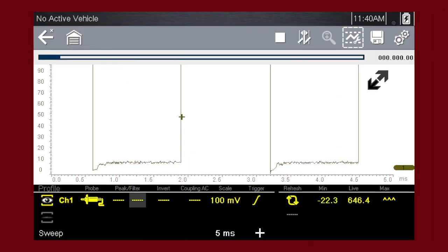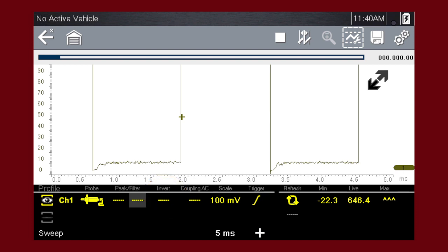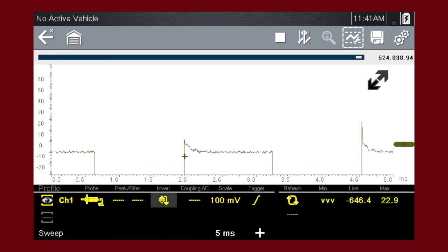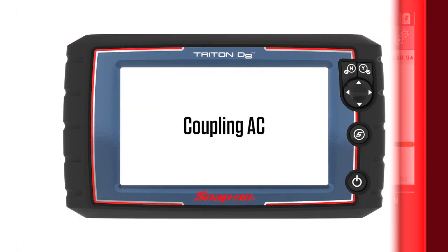The invert feature is used to switch signal polarity. For example, a signal that normally rises from 0 to plus 5 volts, if inverted, would show falling from 0 to minus 5 volts. To turn inversion on and off, select the invert icon. Here we see the invert icon turned off. Here we see invert turned on.